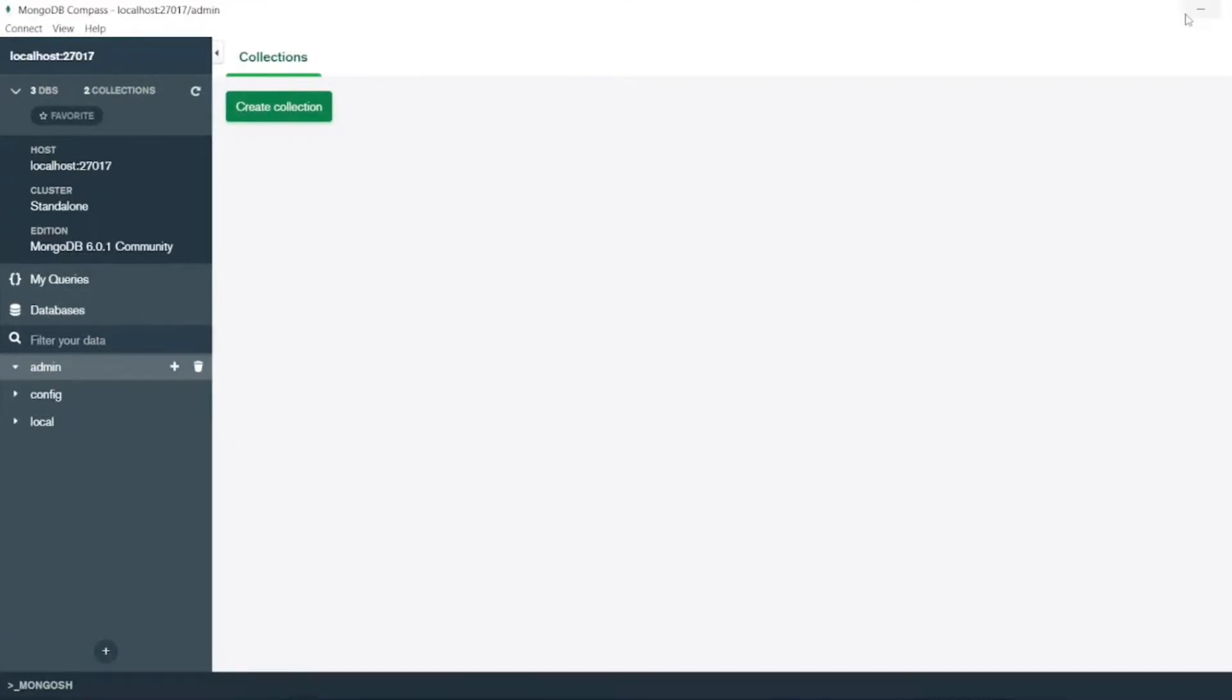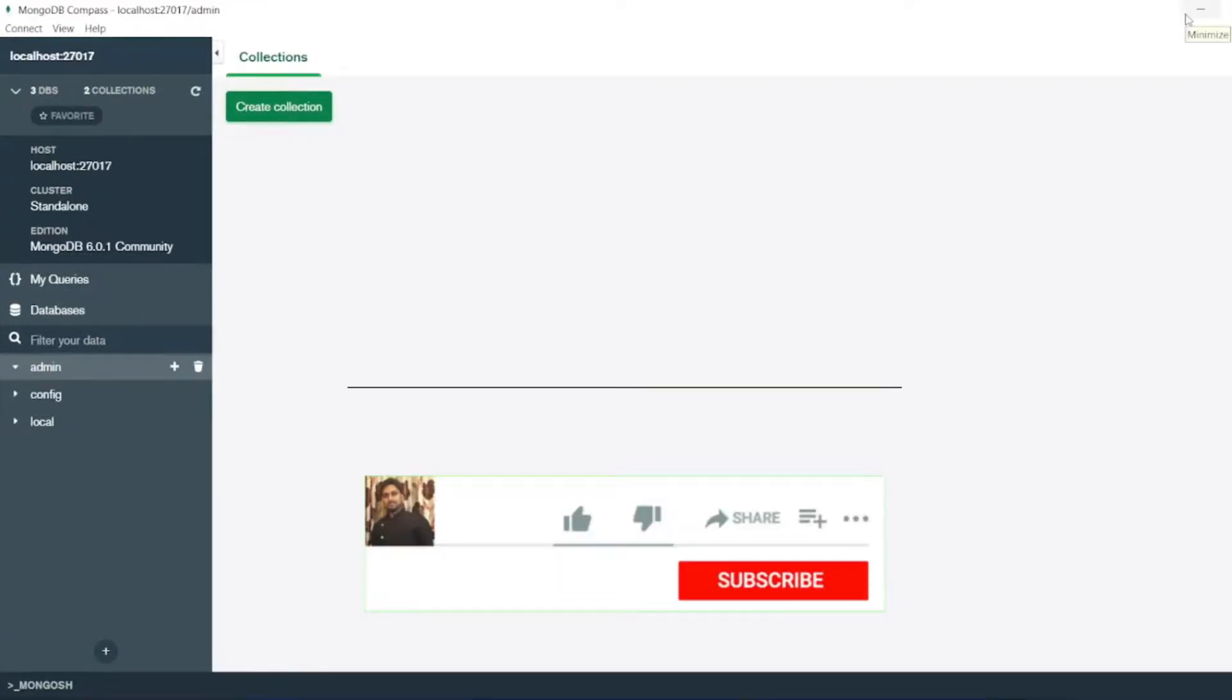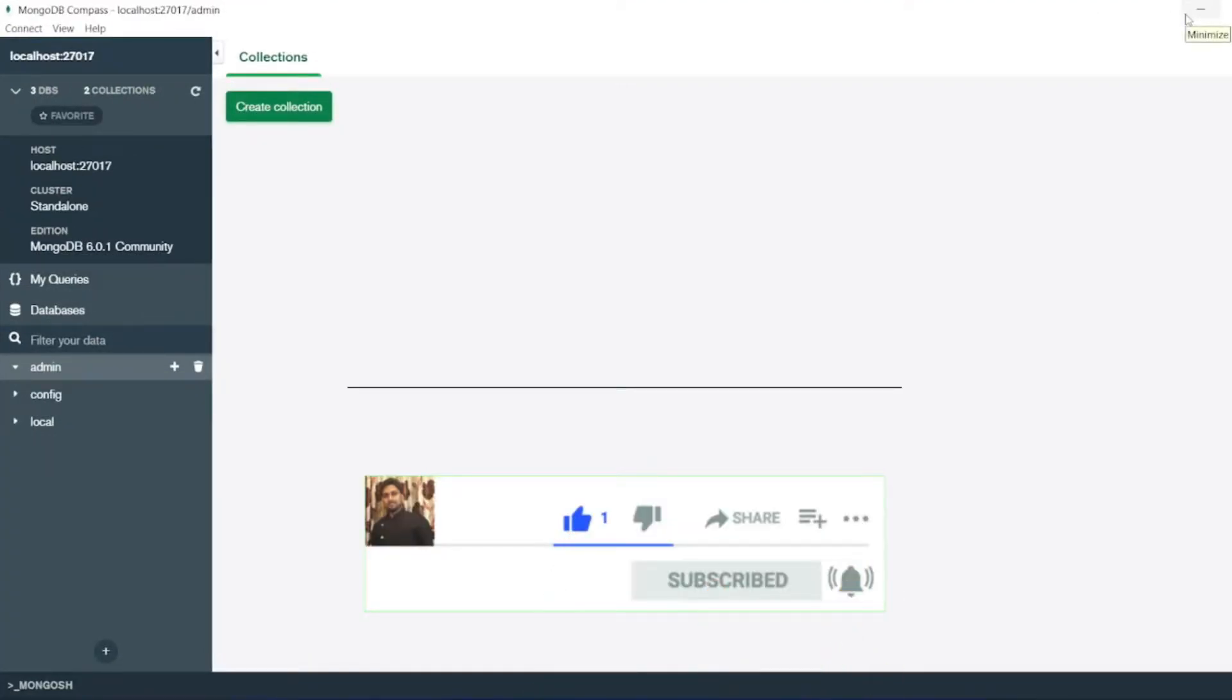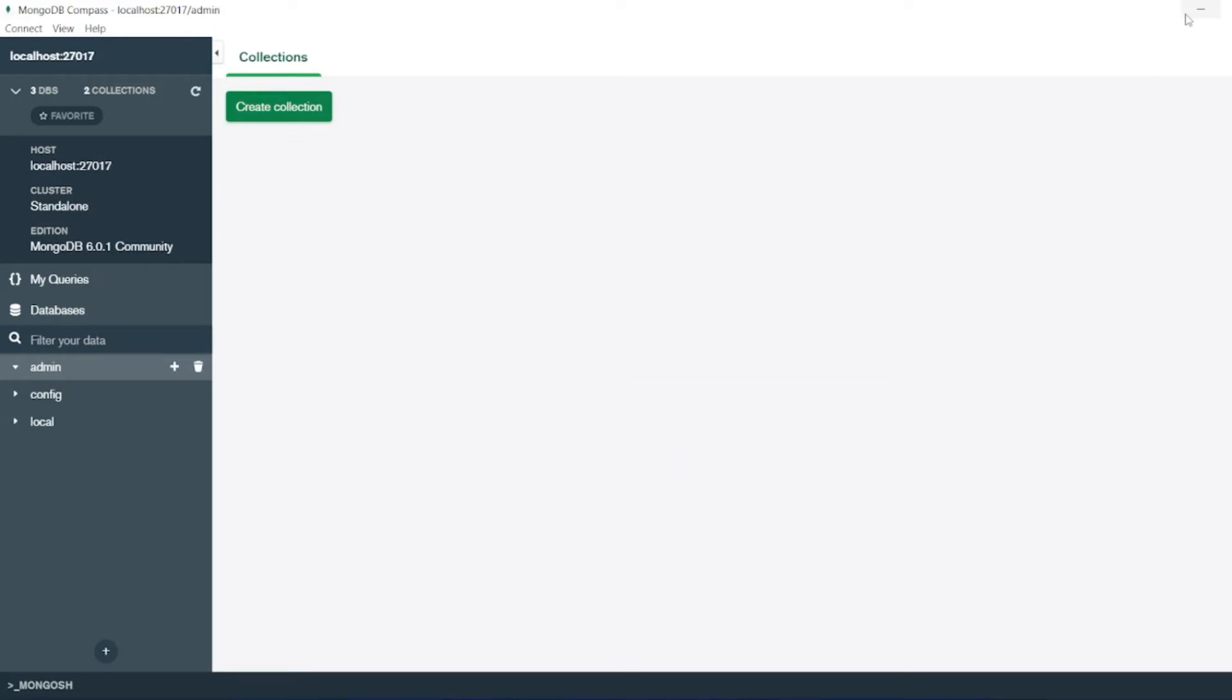So that's it for the video guys. If you like the video, please click on like. If you are a new viewer, please click on subscribe. Till then guys, take care. Have a great day. Bye bye.